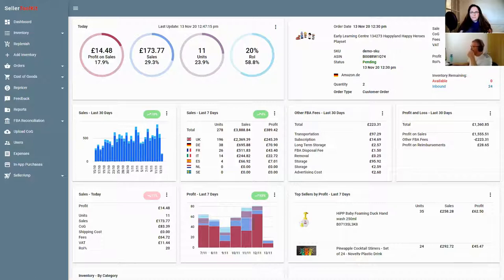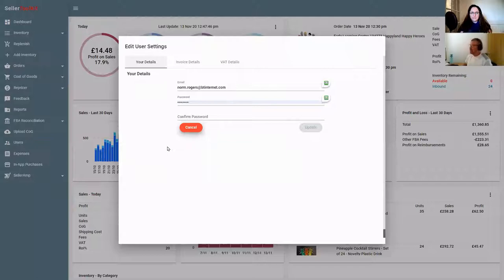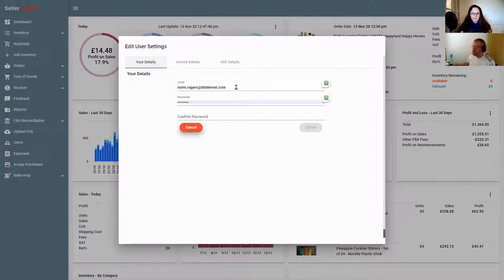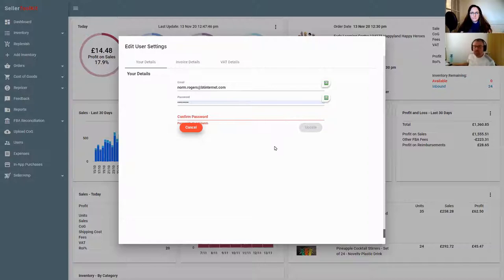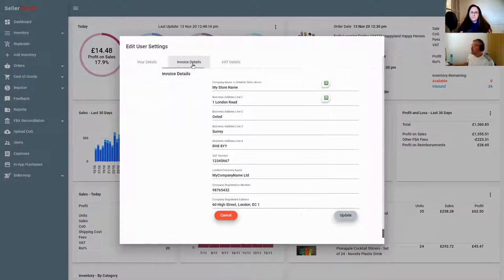There's also the account icon - the head and shoulders icon in the top right. Click on that and there are two things: logout or settings. In settings there are three things you can do at the moment. One, you can change your email address - your log-on address. And you can update your password. Simply update your password and click update, and you'll immediately be logged out and have to log back in with your new details.